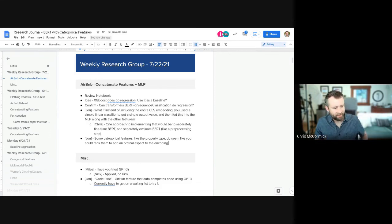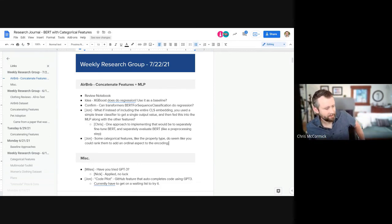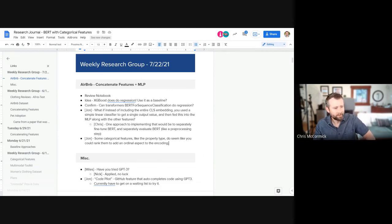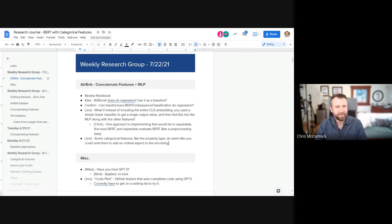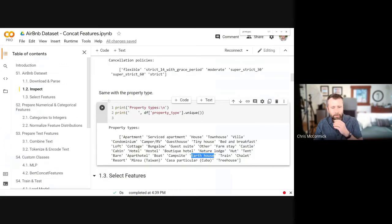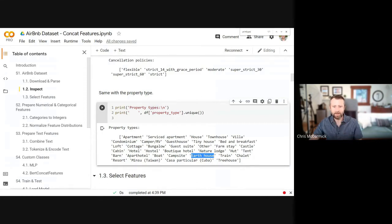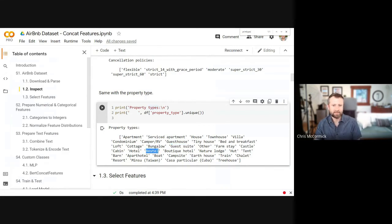The way I'm currently treating those multi-label categorical features is as text — I concatenate whatever the term is with the rest of the text. Ken said what he actually did was separate each categorical feature with a SEP token, so that's the approach I took this time around.